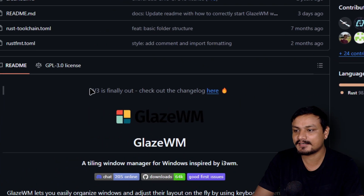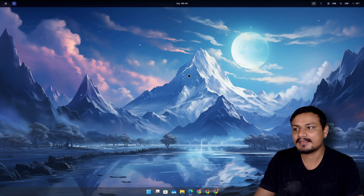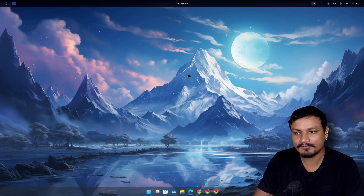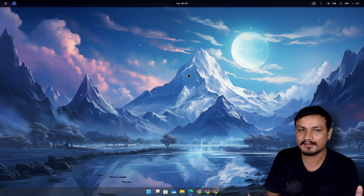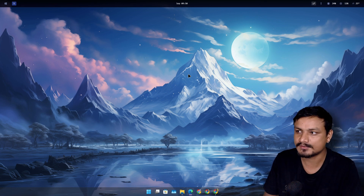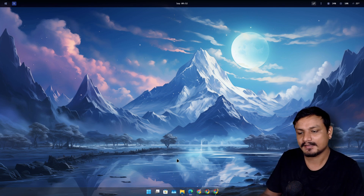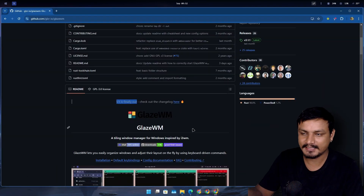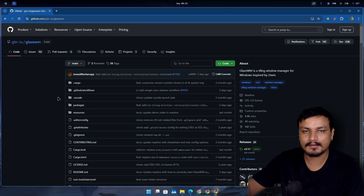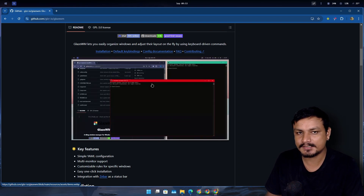GlazeWM version 3 is finally here. In case you don't know what this is, it's a tiling window manager for Windows. If you've ever used Linux you may have heard about tiling window managers — they're really popular on Linux but not that popular on Windows. In my opinion, this is probably the best tiling window manager you can get for Windows, though there are some other similar apps available.